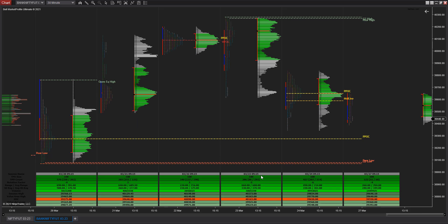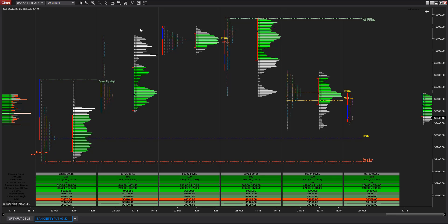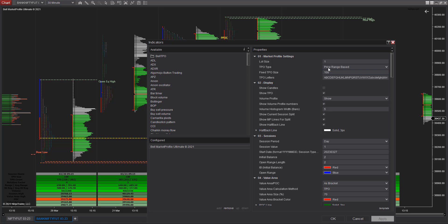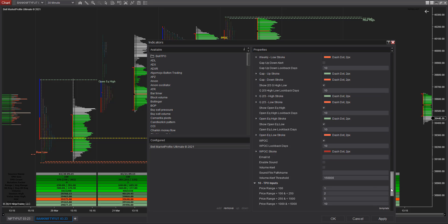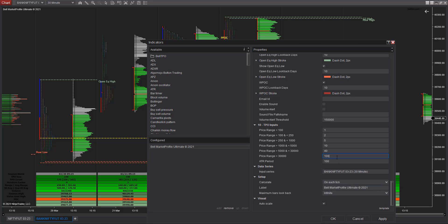By default it chooses the TPO size. If I right-click and go to Indicators, I'll see the fixed TPO size is 100 — it picks up 100 automatically from the Price Range-based setting in the template. Ensure your template is in proper order. This same format is used for stock instruments; for commodities and currencies the TPO settings will be a little different.